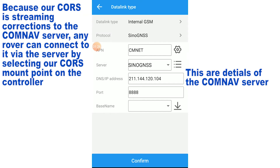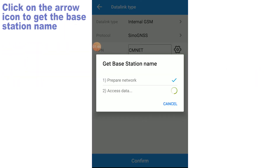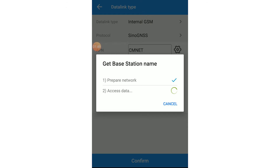Select your data link type and choose internal GSM. Then set your parameters: the APN, the server, the DNS IP address, the port, and also the base name. Click on the base name and try to get the base station name.